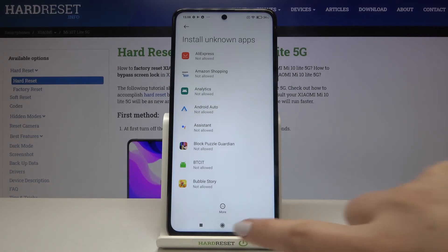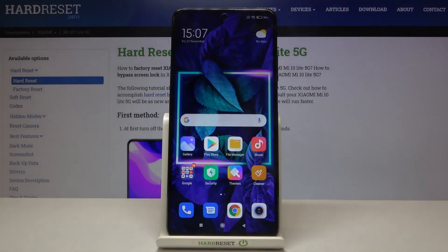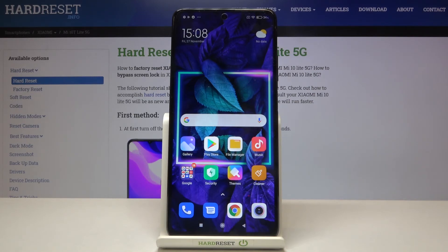So that's all! This is how to allow unknown sources on your Xiaomi Mi 10T Lite 5G. Thank you so much for watching. I hope that this video was helpful, and if it was, please hit the subscribe button and leave a thumbs up.